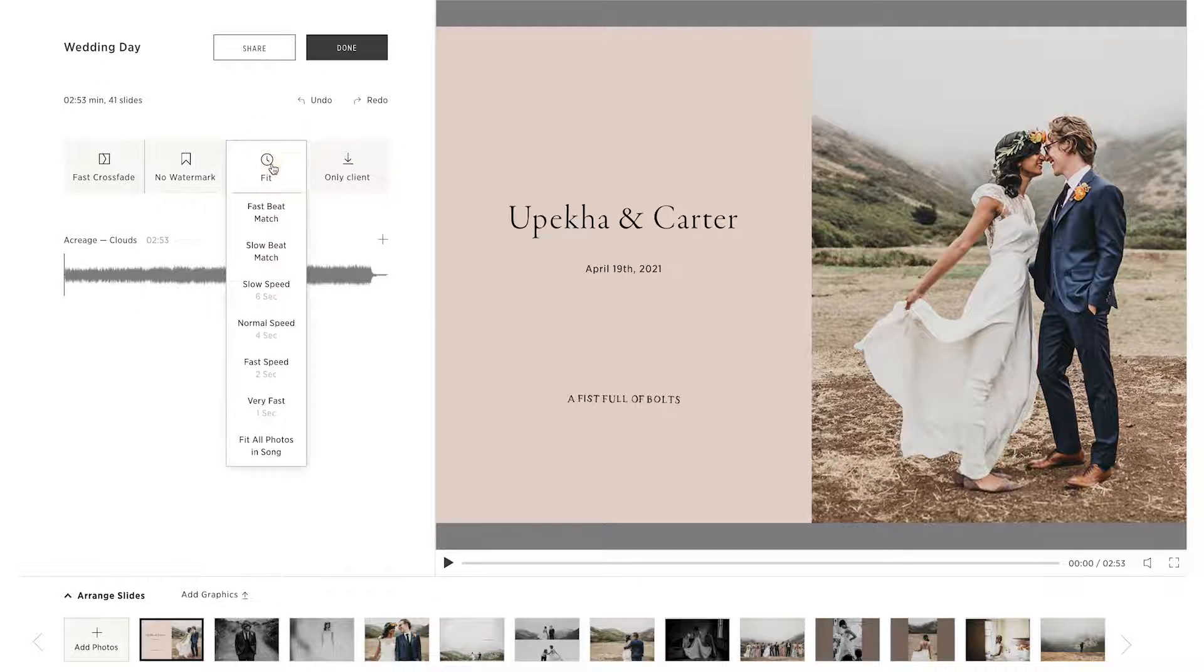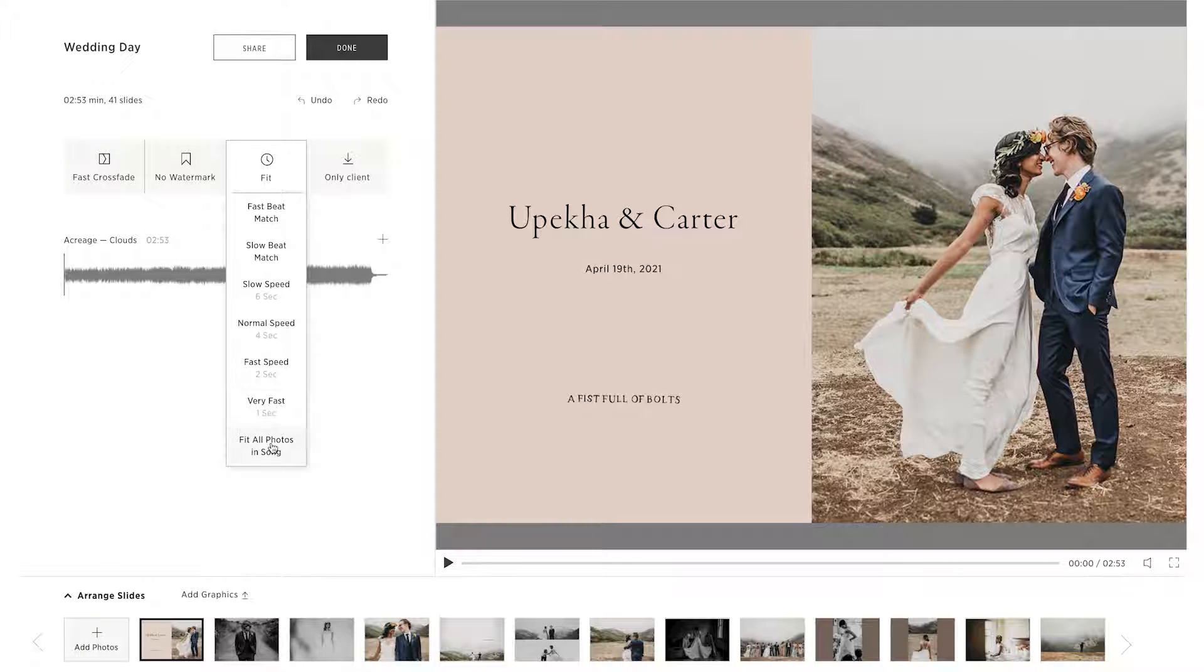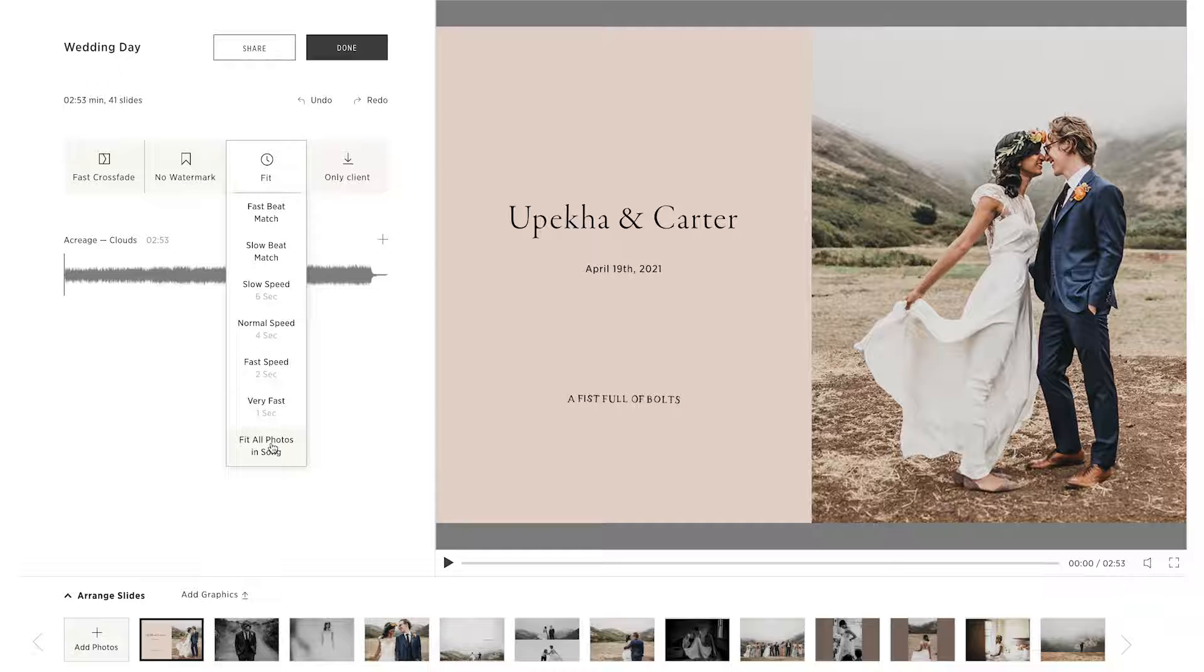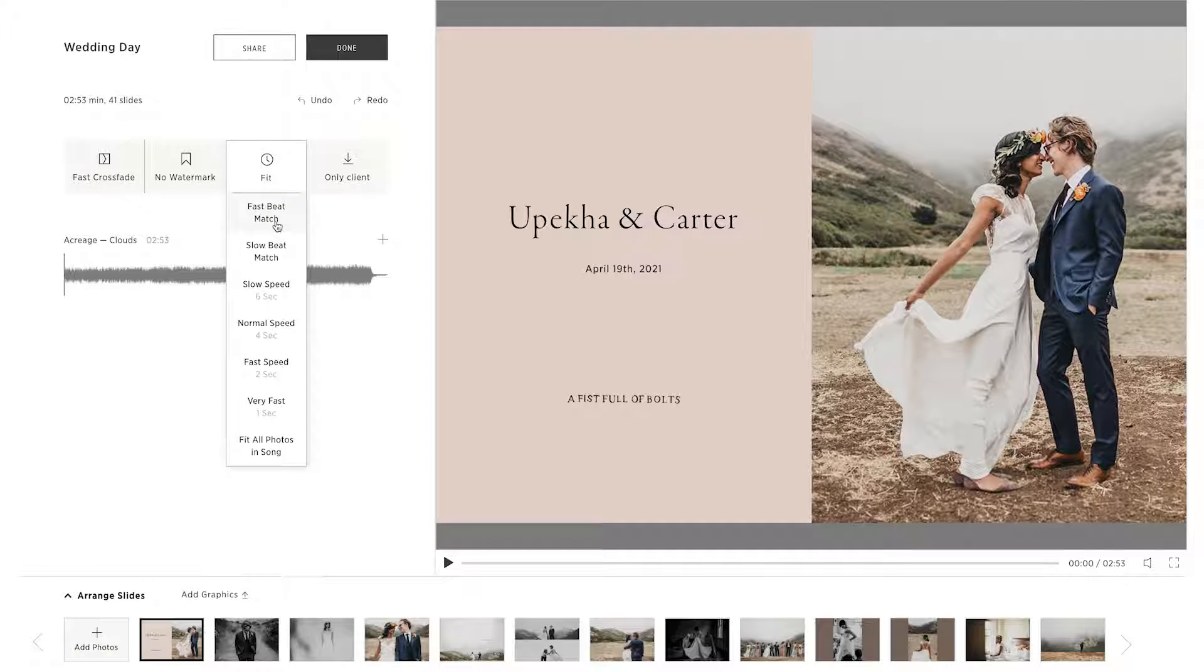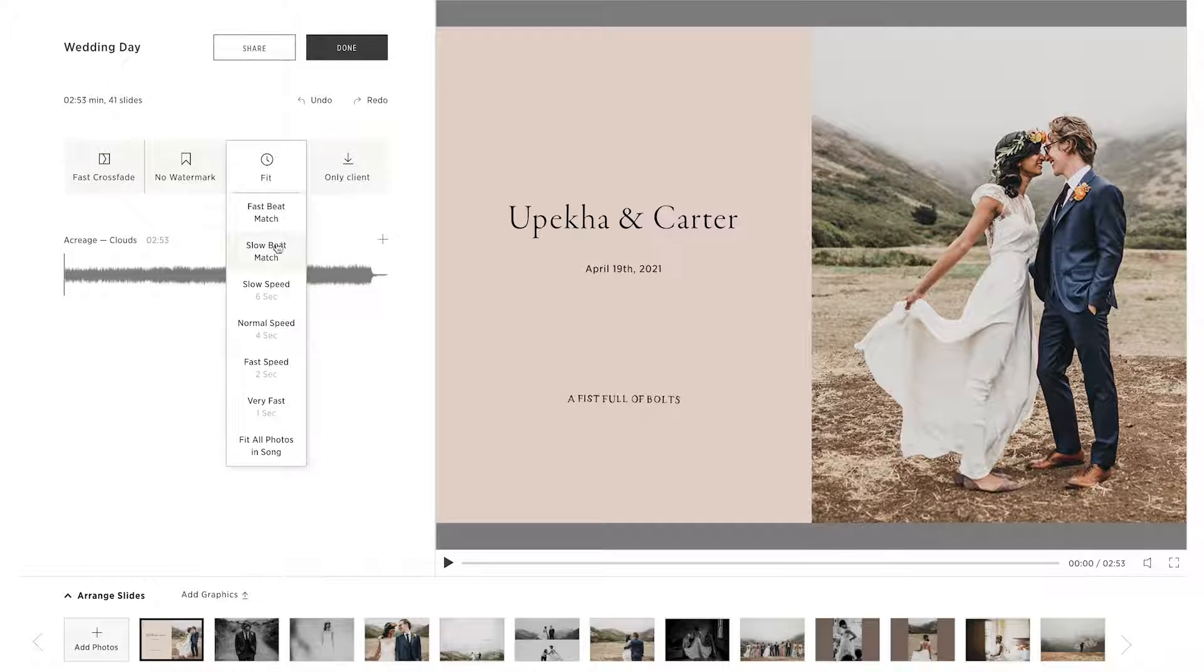Then select which speed you'd like for your slideshow. In addition to standard duration options, you can also choose to fit all photos into the song, or match the image transition to the beat of the song. You can choose between Fast Beat Match or Slow Beat Match.